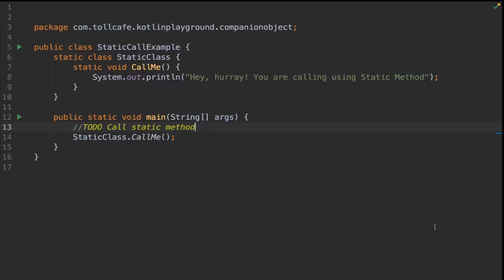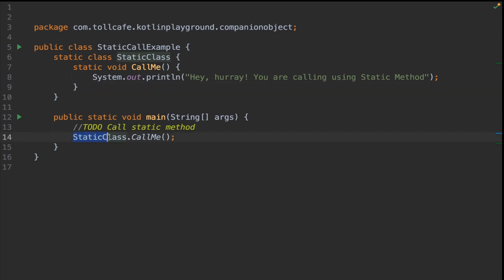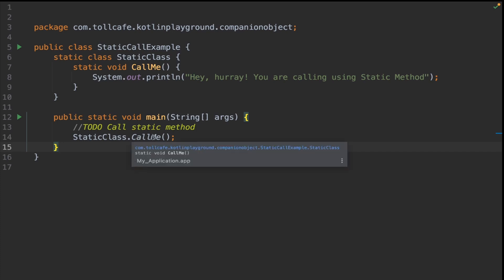Here is an example in Java. We have a static inner class which consists of a method called callMe. We can call this method directly by using the static class dot callMe. In this case, we are not creating an instance. Instead, for static methods, we could directly call by class name dot method name. We don't need an instance or object of that class to access the members of the class.